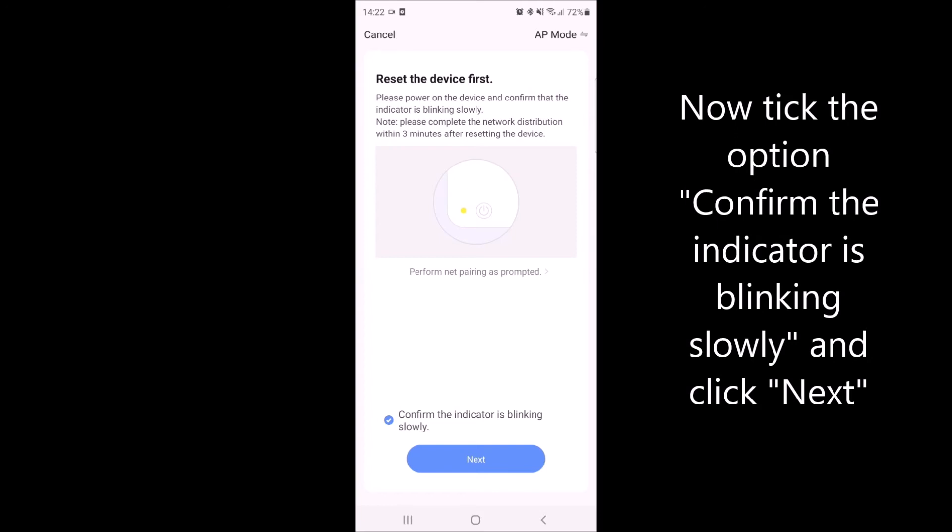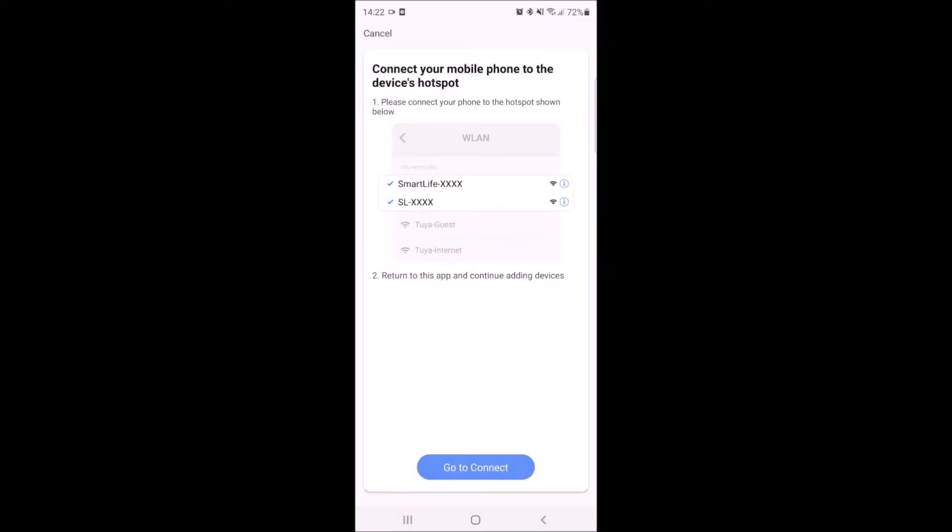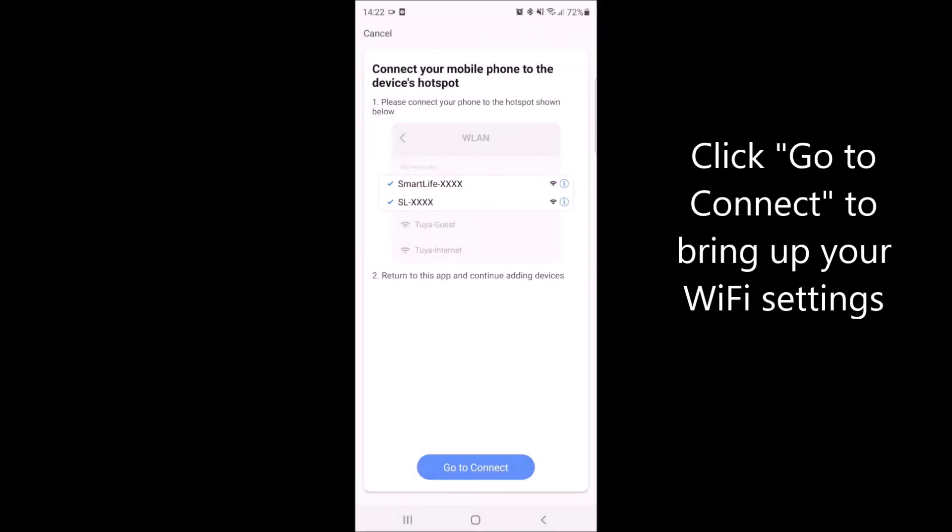Now on the app again, confirm that the indicator is blinking and press next. Click on go to connect and this will bring up the Wi-Fi settings on your device.